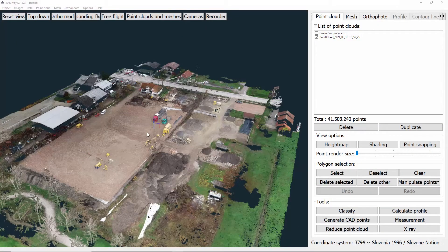Hi everybody and welcome to 3D survey tutorials. In this video we'll be looking at the reduce point cloud tool. This tool is used when we need to export our point cloud to, for example, AutoCAD, and it will take too much time if we use all the points.